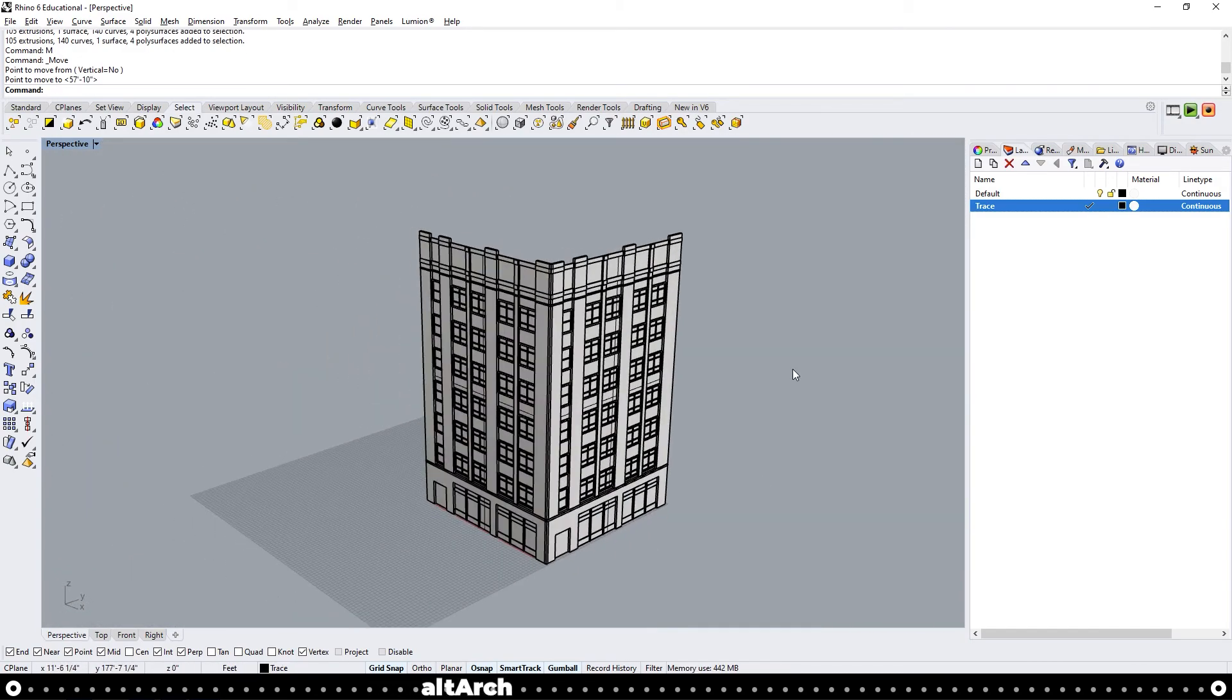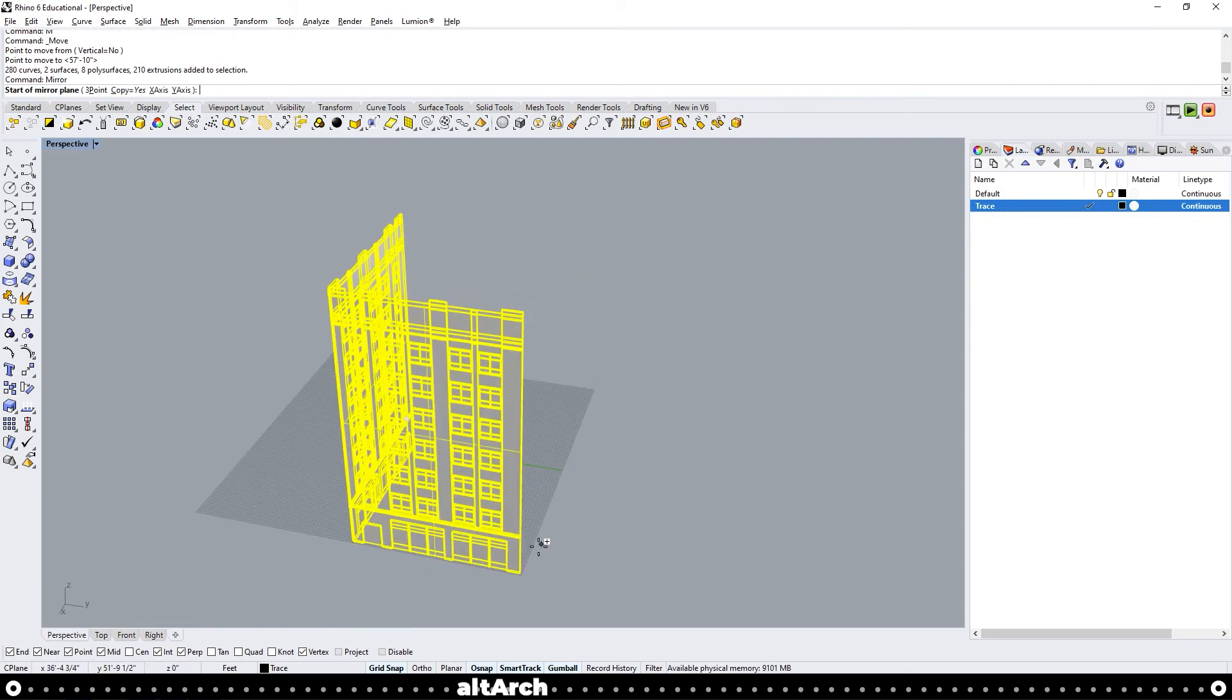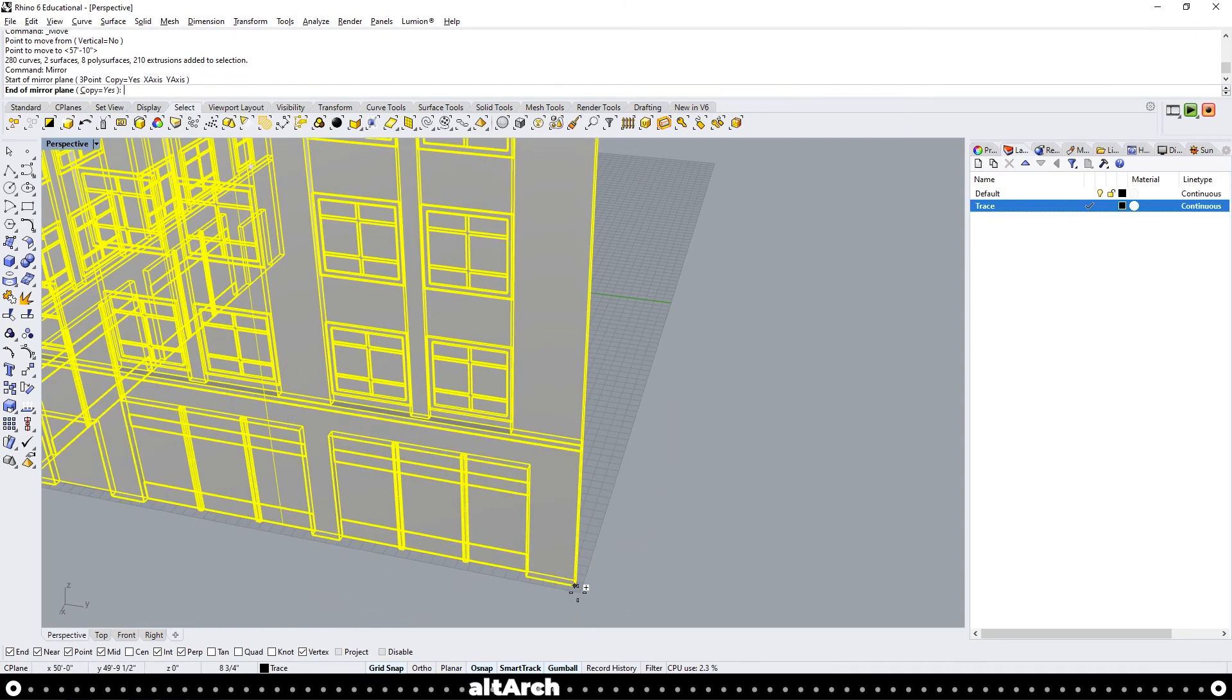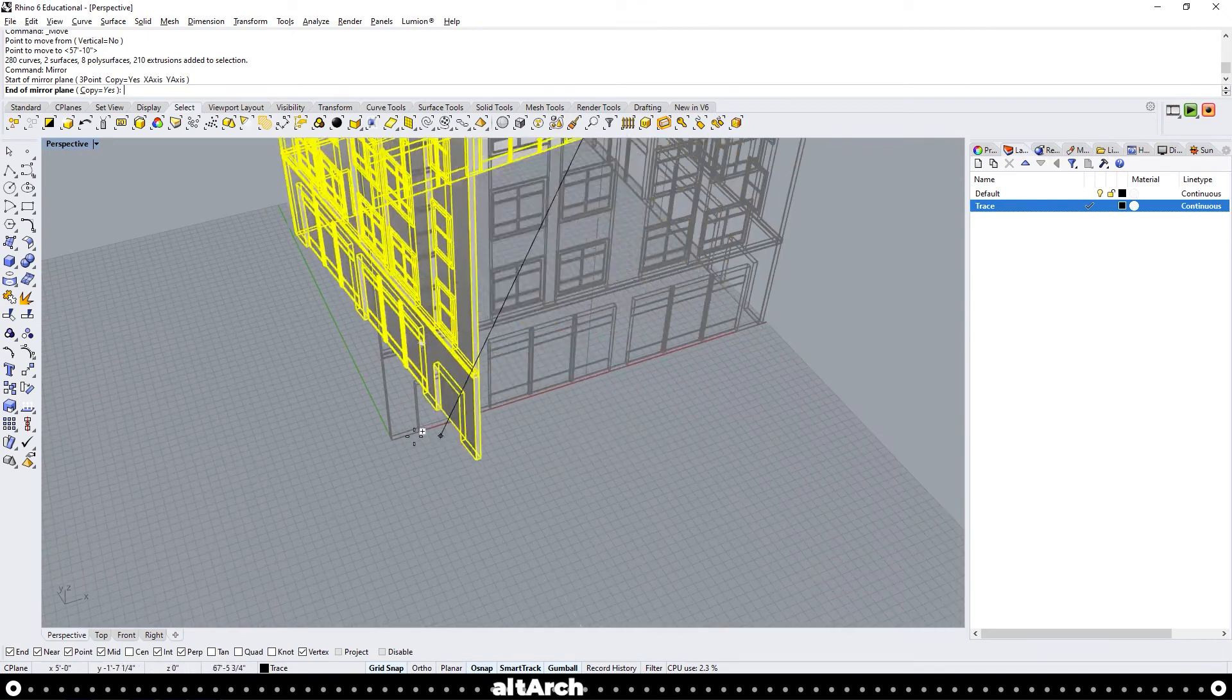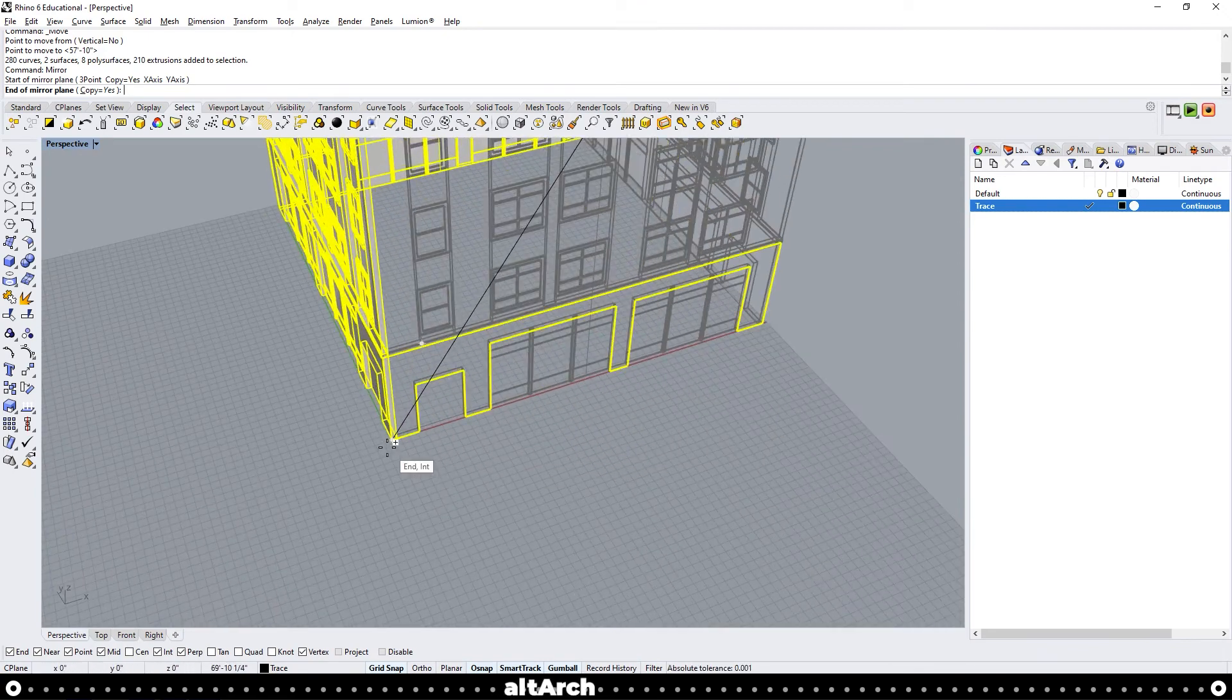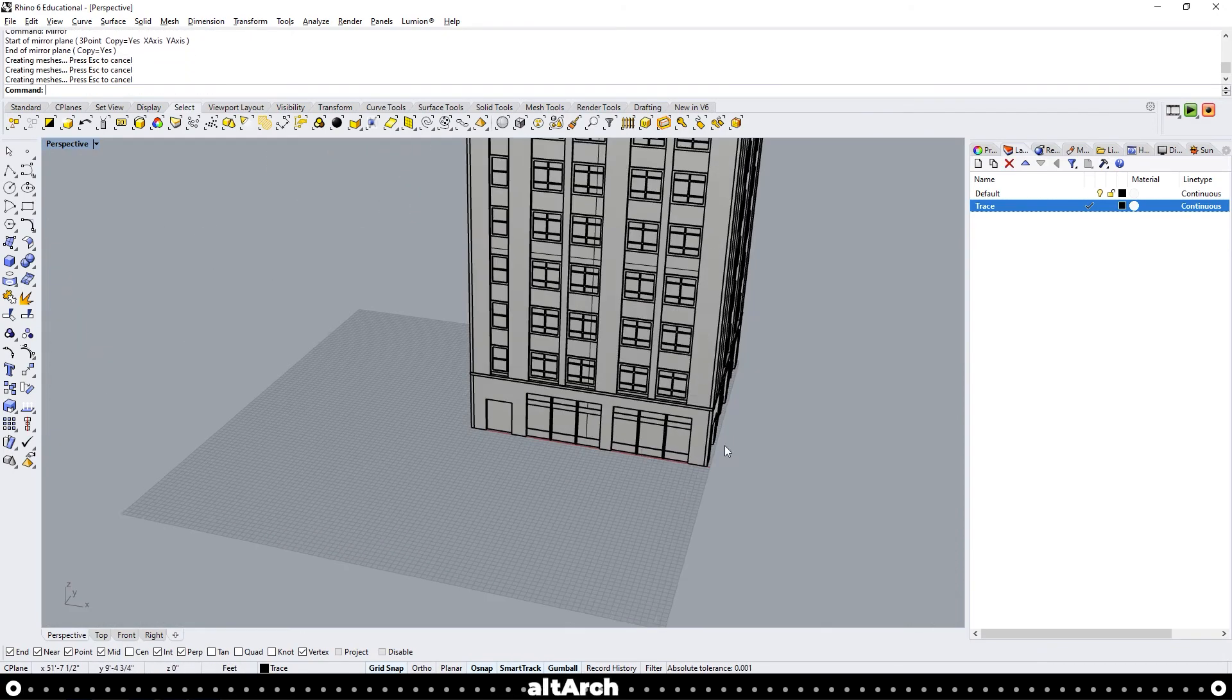Now I'm going to move the new facade over to the corner. Now a cool little trick you can do here is highlight them both, type in mirror, click your two corners. There you have it.